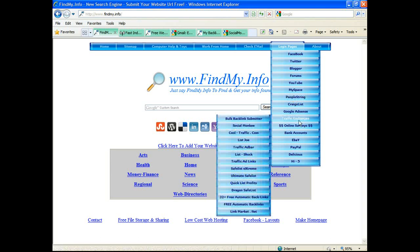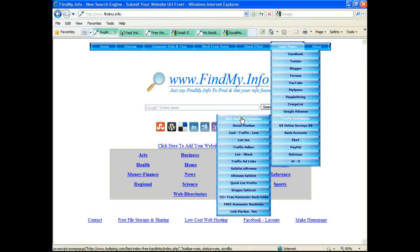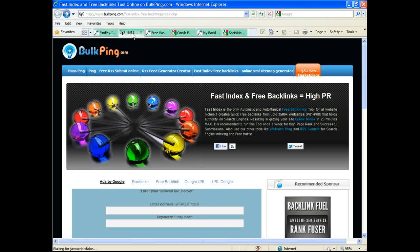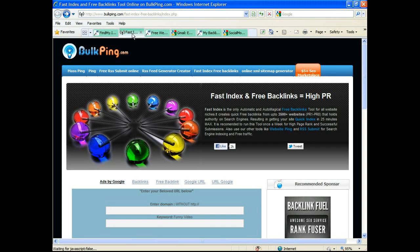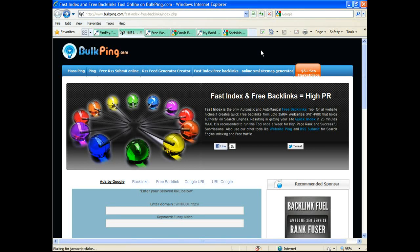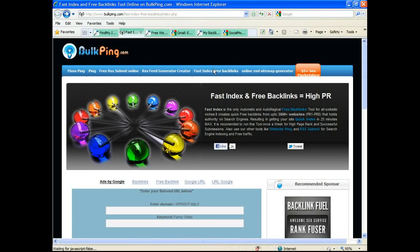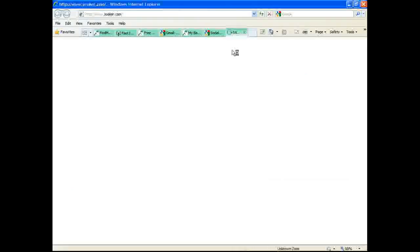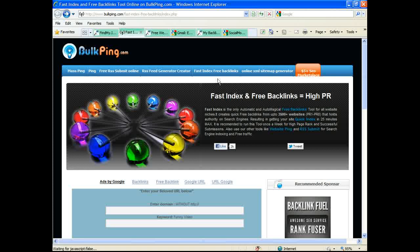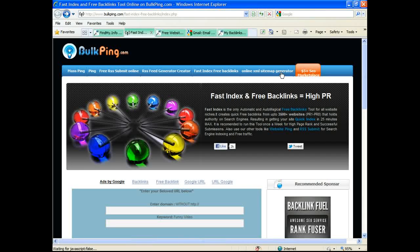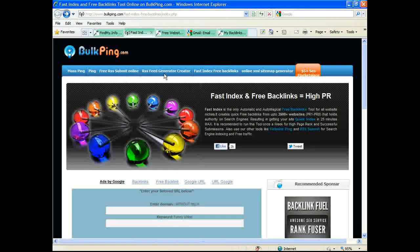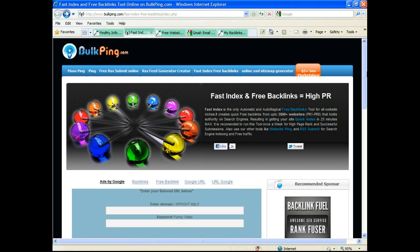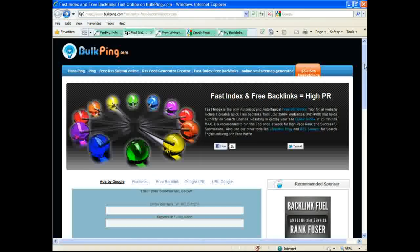We're going to go down to traffic exchanges and we want a bulk backlink generator right now. That will open up BulkPing.com. They have great services for making sitemaps, pinging your websites, and also a sitemap generator.